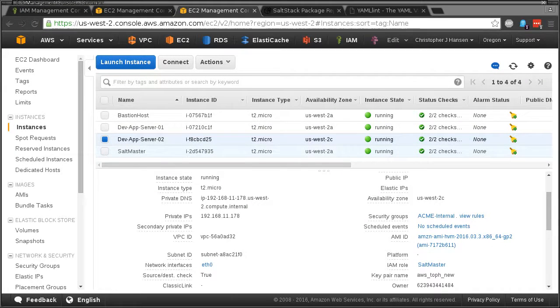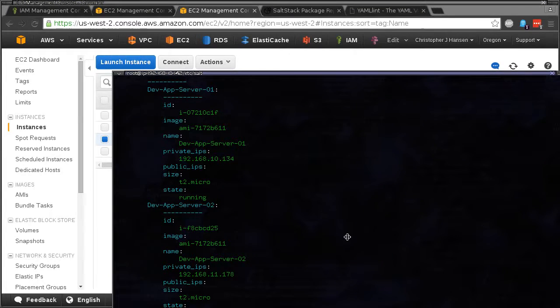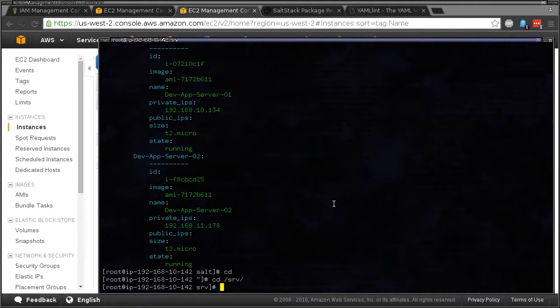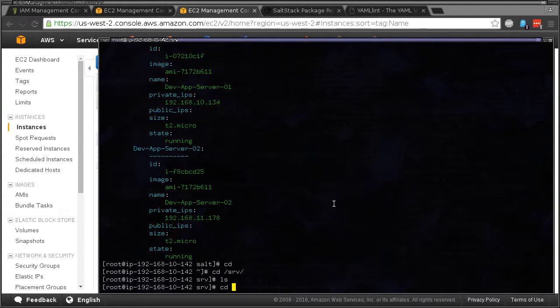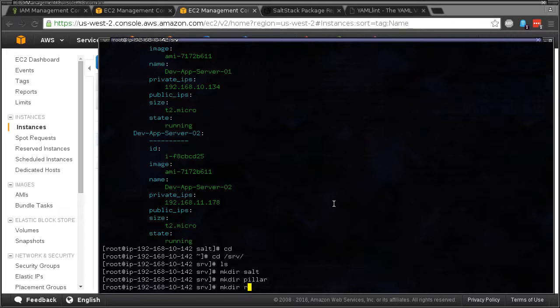Welcome back. This is the third video in the series. In this video we'll start building out the salt states and pillars and get the core packages installed. The first thing we need to do is build out the directory structure that we laid out earlier in the previous video in the salt master file. So with that we'll start with the server salt directory and build out the structure.